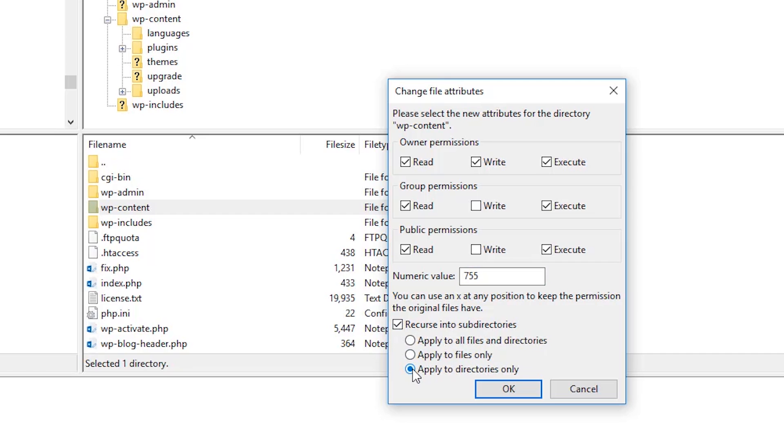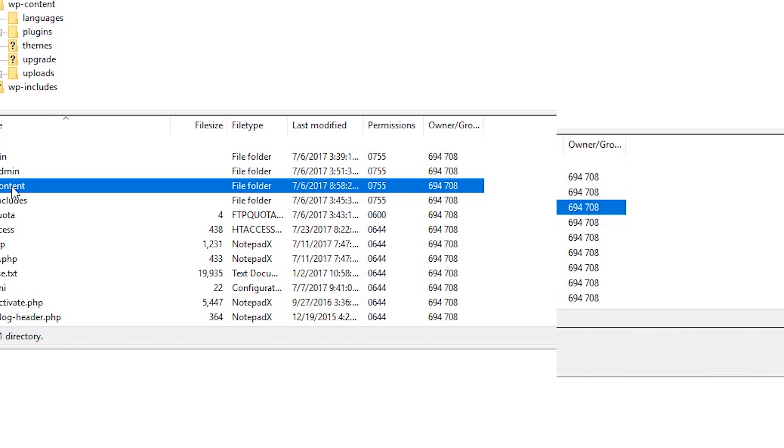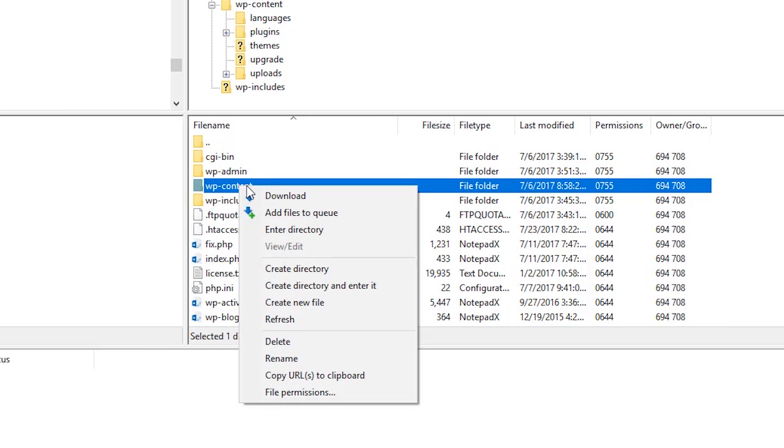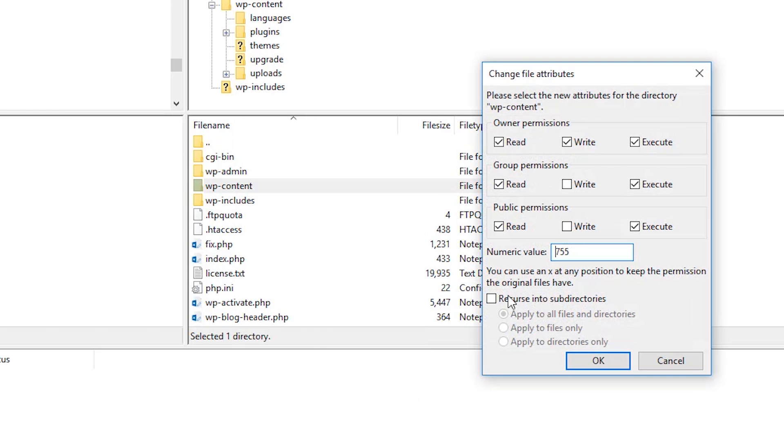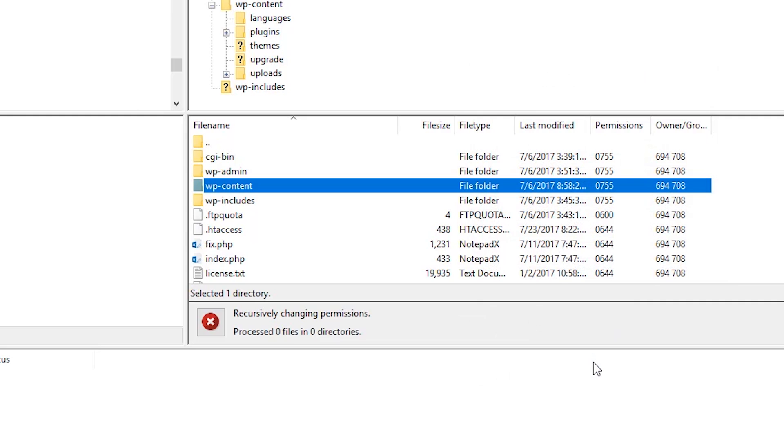Now since we set the directories, we're going to go back in and set the files. Simply go back in to the directory or the file that you're working on. I'm going to go back to the WP content folder. Now I'm going to change it to 644. This time, I'm still going to click on Recurse in Subdirectories. And now, instead of last time I did Apply to Directories Only, this time I'm going to Apply to Files Only and save it. Now I can refresh, go to my website, and now I should have the permissions, if I did not have them before, to access my website.